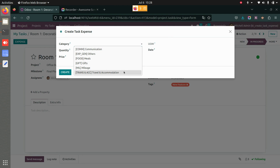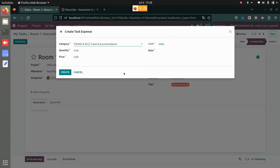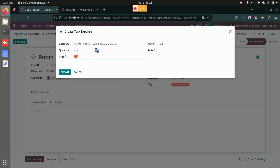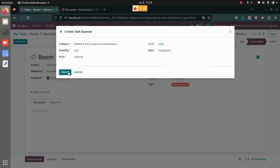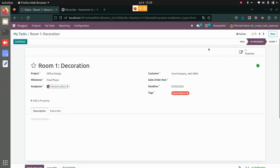Here I have different categories: Communication, Others, Meals, Gifts, Mileage, Travel and Accommodation. Let's choose Travel and Accommodation — it was for two people, and how much it cost per person was 5,000. I will add the date and save this.